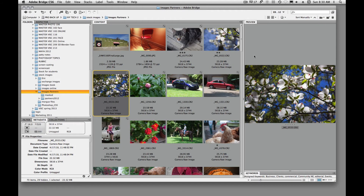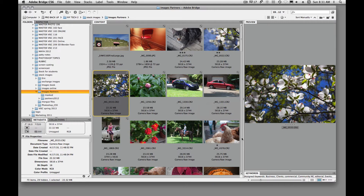Welcome back. Today in this video tutorial, I am going to show you how to create a PDF slideshow. It's just a PDF and then we're going to make it run as a slideshow here in Adobe Bridge.